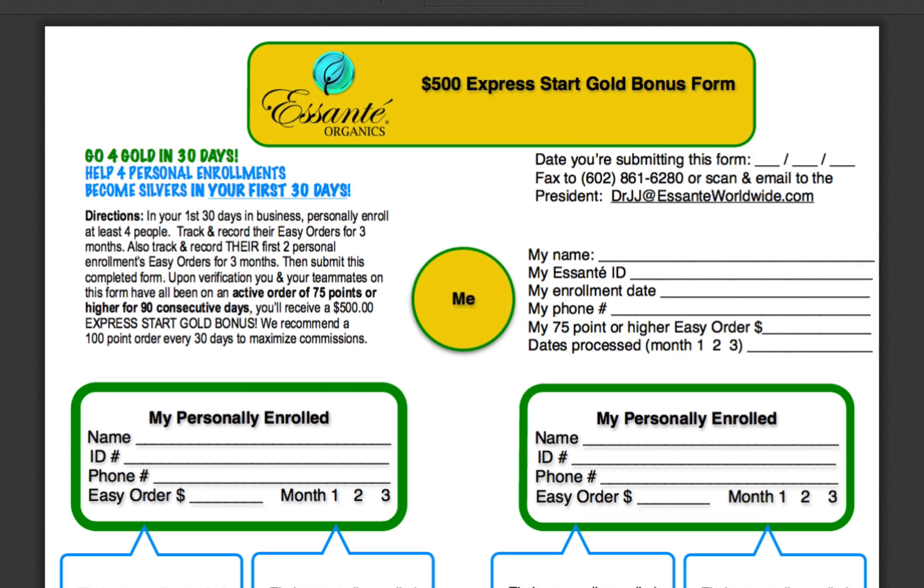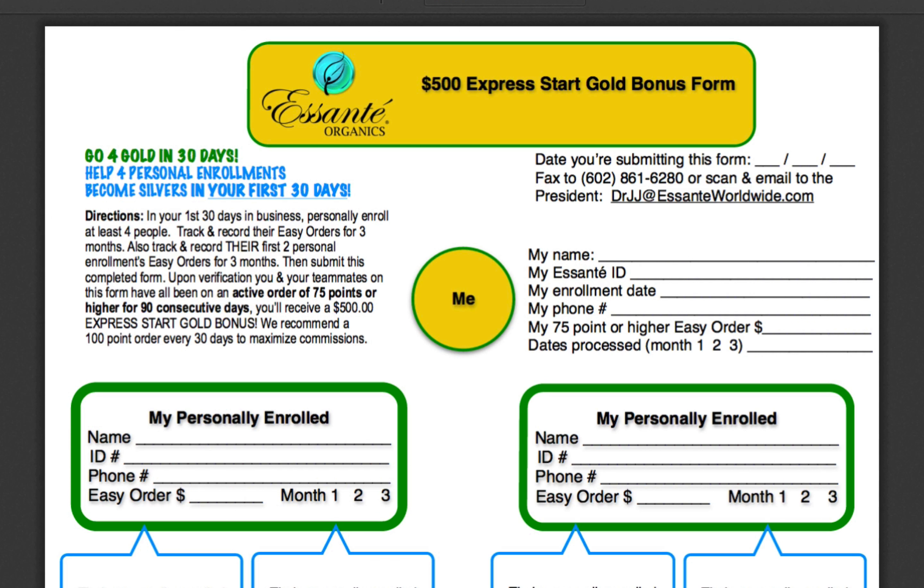Dr. J.J. Levine, President of Asante Organics, and today's module, we're going to discuss how to win the $500 Express Start Gold Bonus.